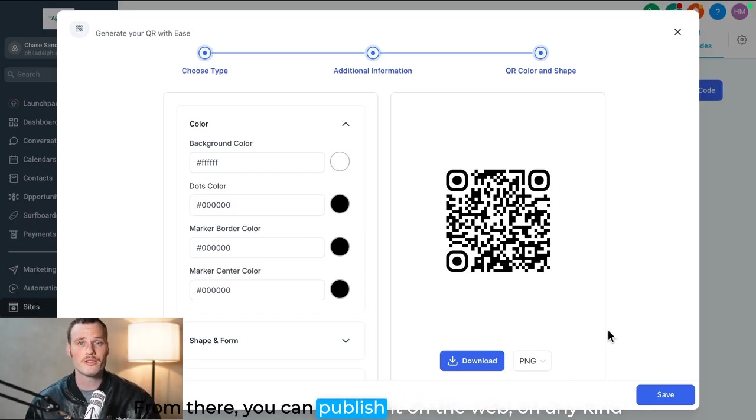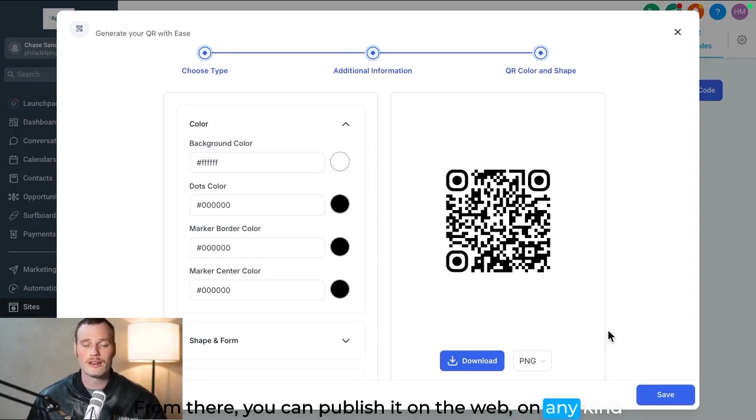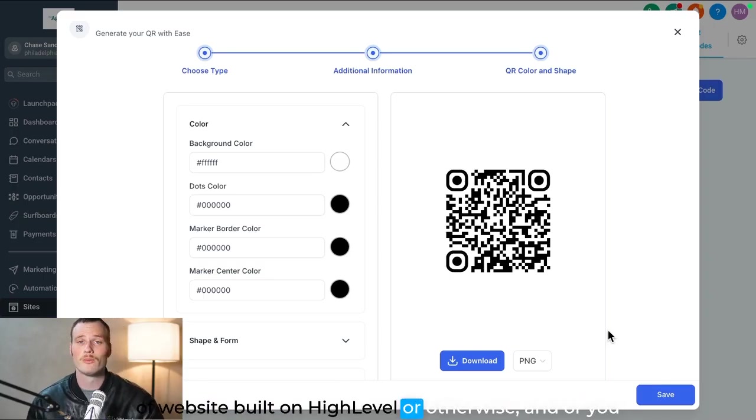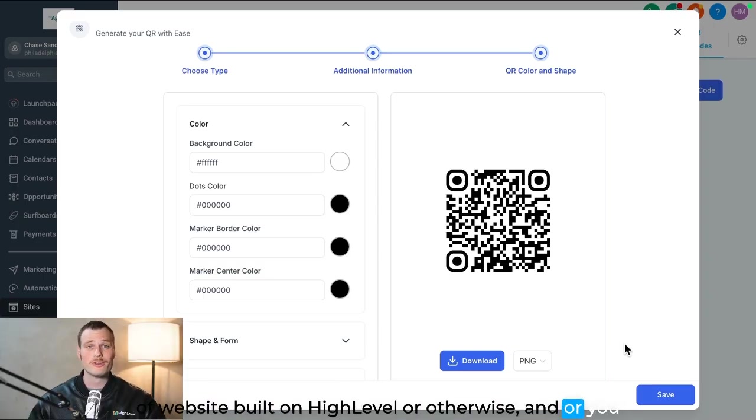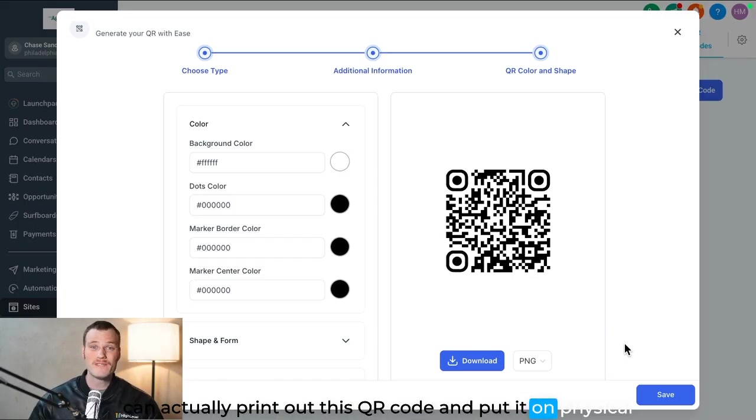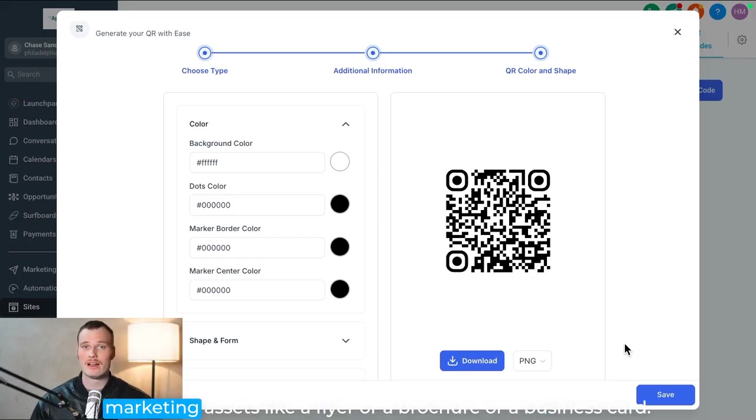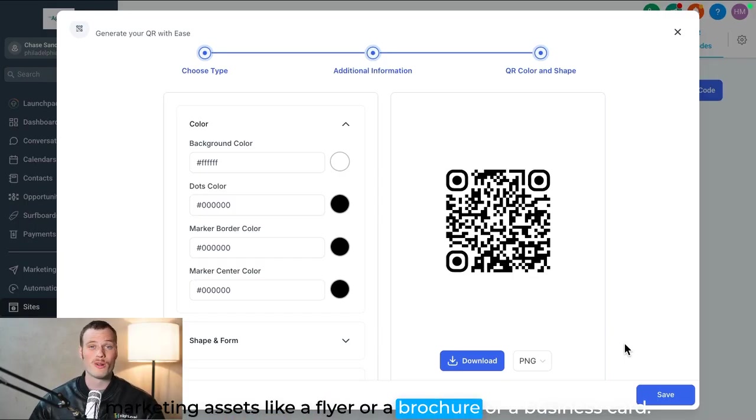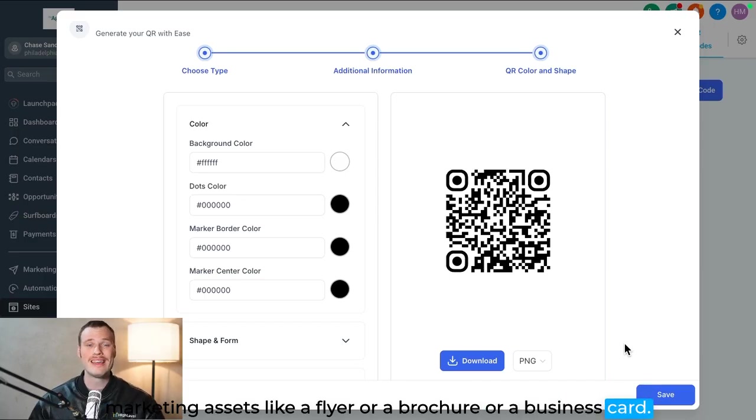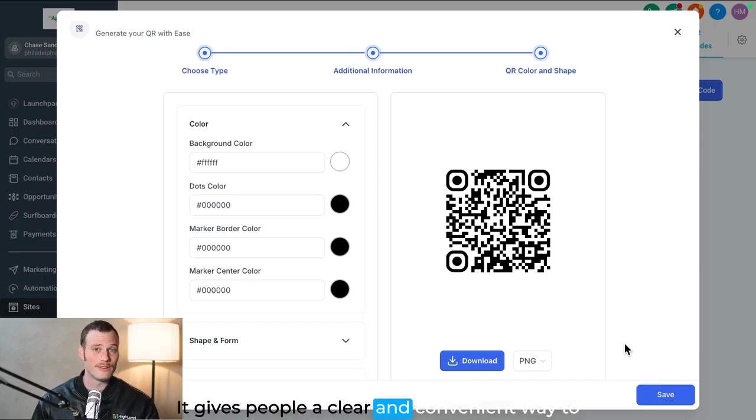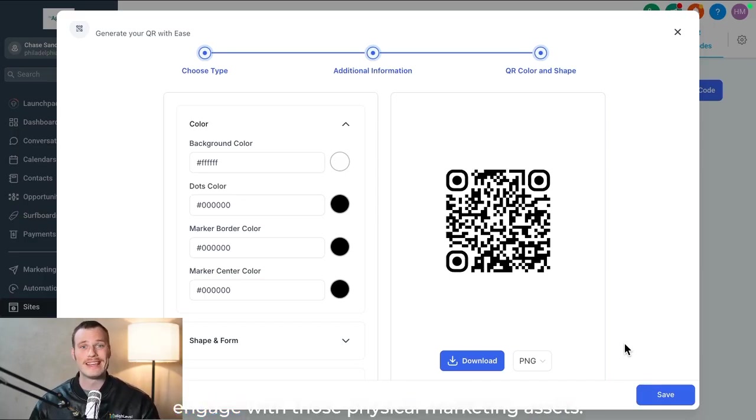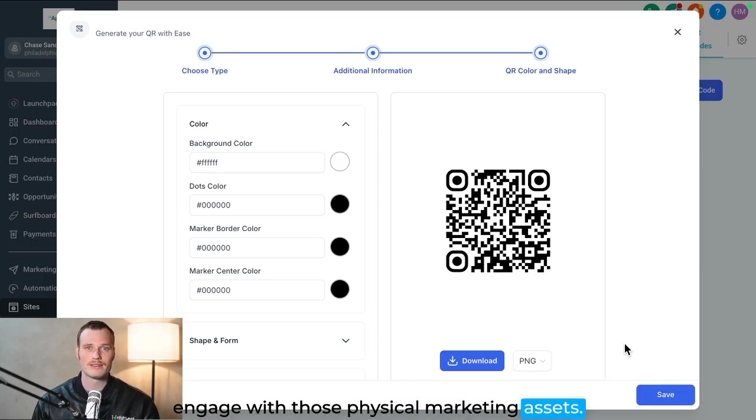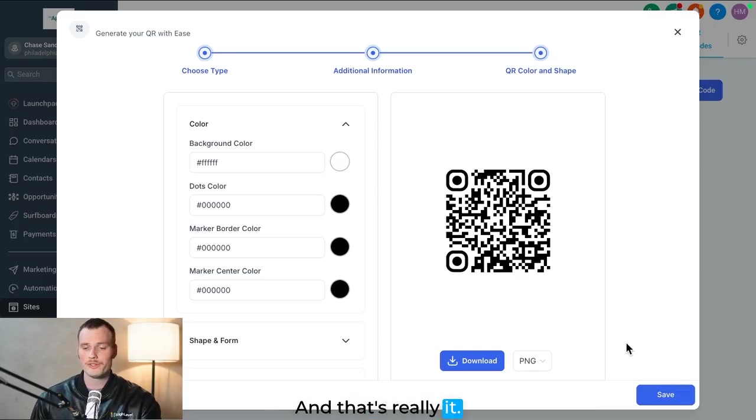From there, you can publish it on the web, on any kind of website built on high-level or otherwise, and or you can actually print out this QR code and put it on physical marketing assets like a flyer, a brochure, or a business card. It gives people a clear and convenient way to engage with those physical marketing assets. And that's really it.